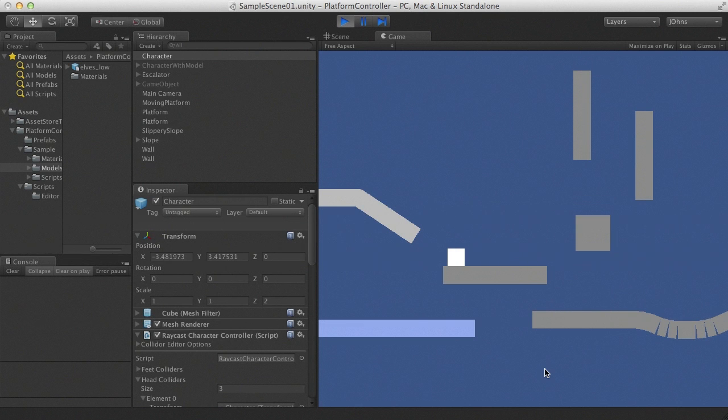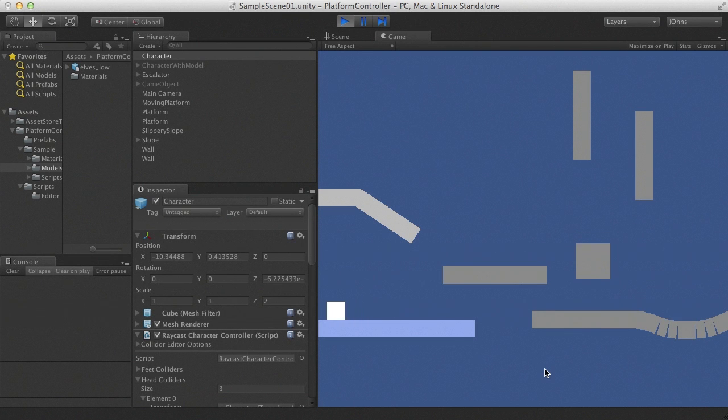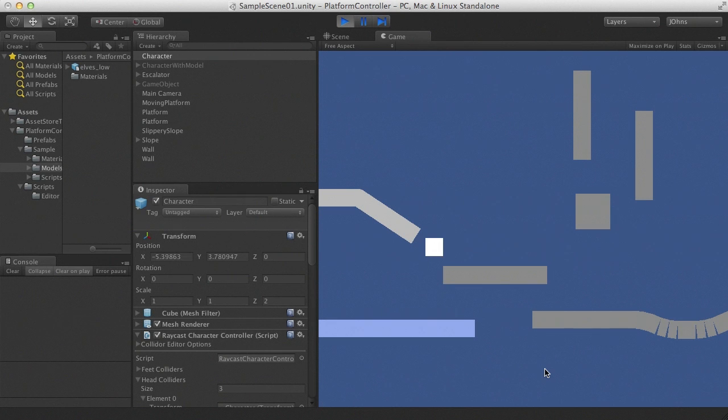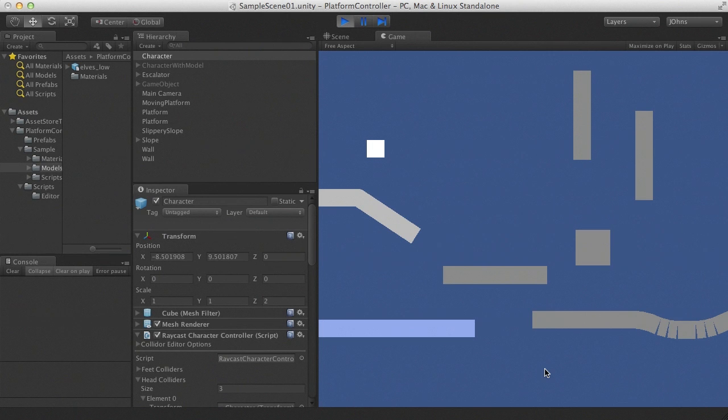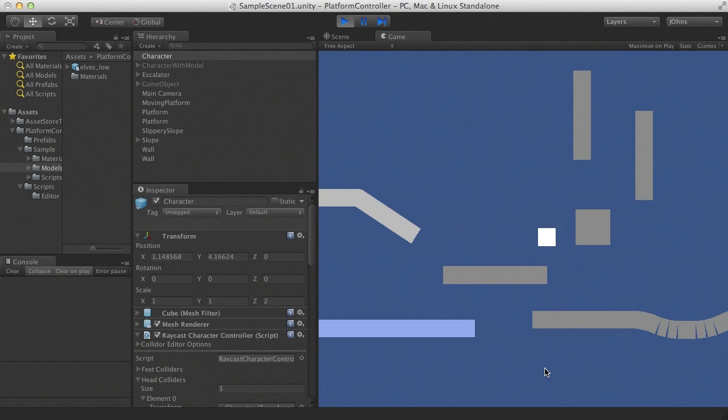Walking on a slippery platform, a conveyor belt, a moving platform.